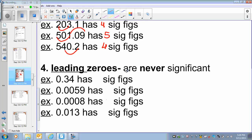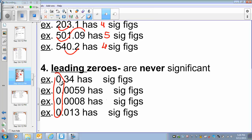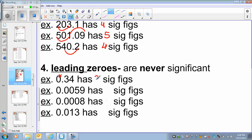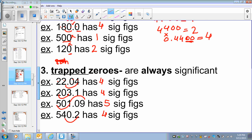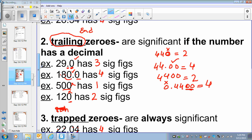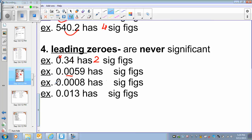Leading zeros — zeros are never significant if they are in front of the number, whether before or after the decimal. For example, 0.34: that 0 is a leading 0, so I will not count it — only 2 significant digits. These zeros are after the decimal point but they are not trailing zeros; they are in front of the number. The leading zeros, the zeros that are in front of the number, are never significant regardless of whether they are before or after the decimal. So I am not going to count any of these — only 2 significant digits, only 1 significant digit, only 2 significant digits.